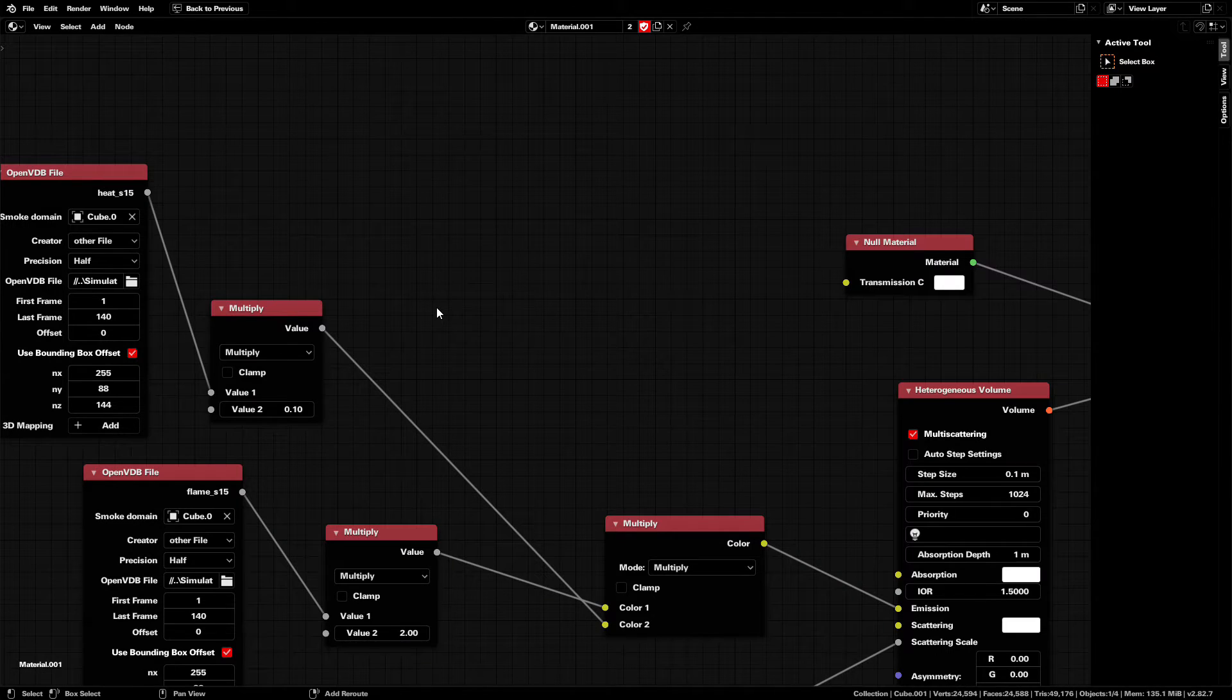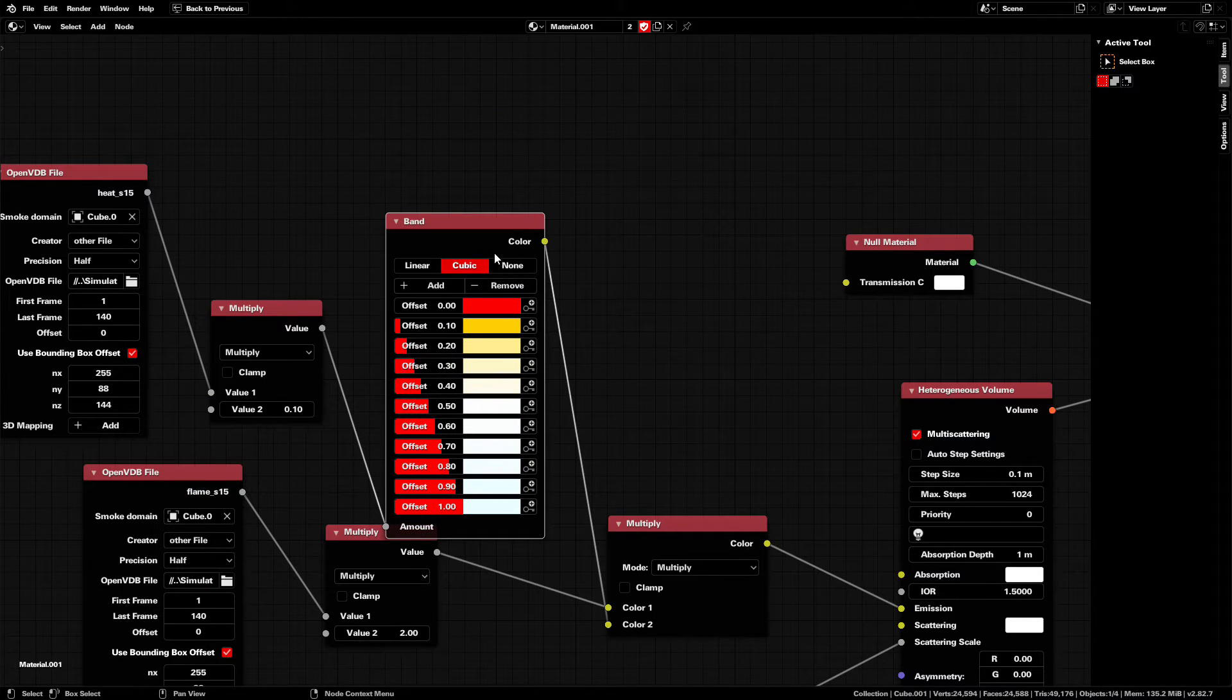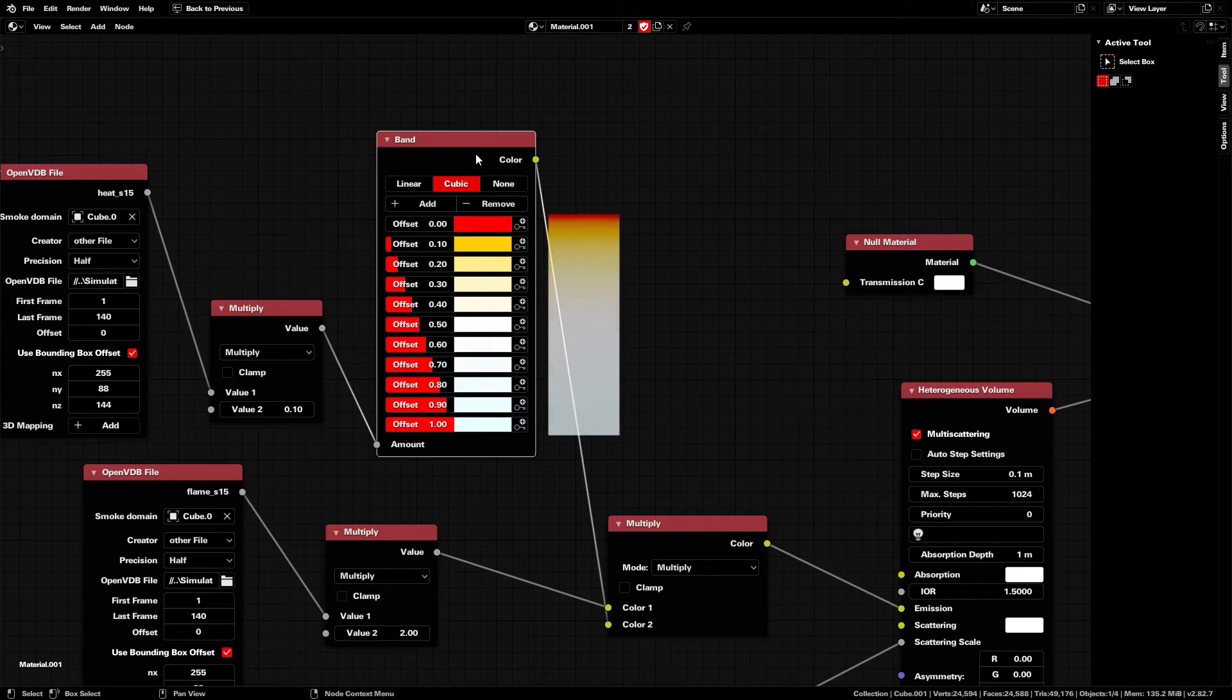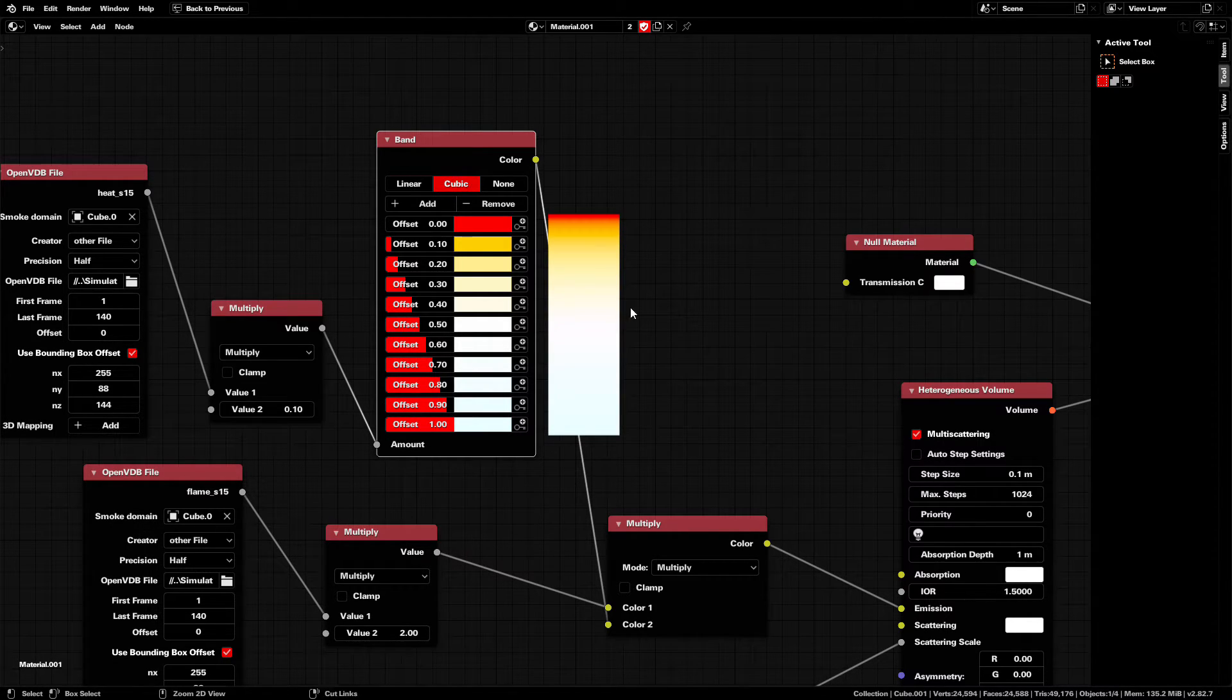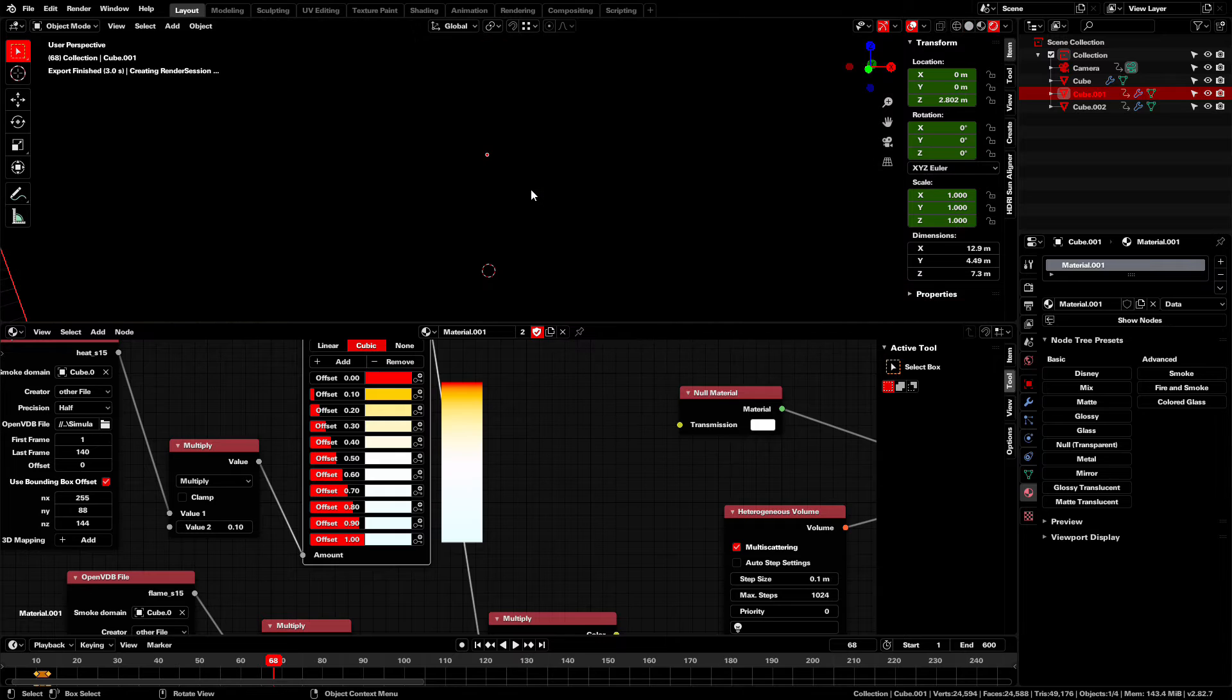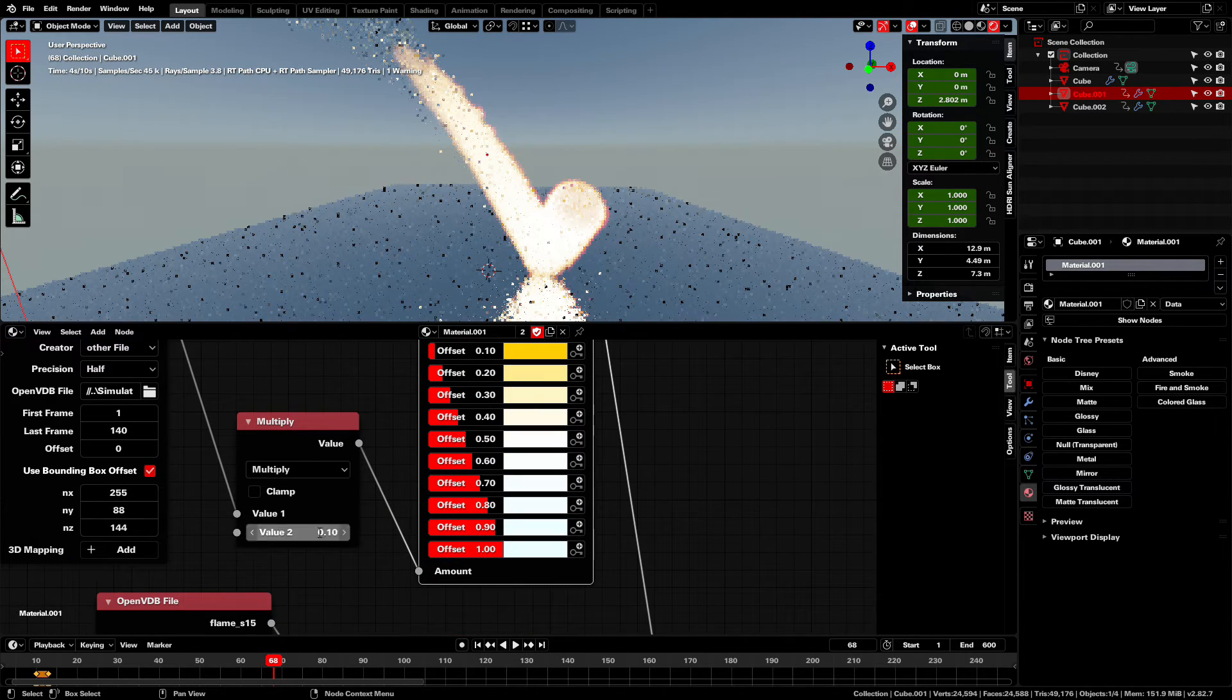So instead, I went through and made this. A black body color ramp. Basically, I went into Eevee and rendered out a plane with just the black body temperature increasing. And then sampled the raw colors into a color ramp. Well over half the color ramp does look white. But that's because the higher color temperatures get clipped. But the color is still there.